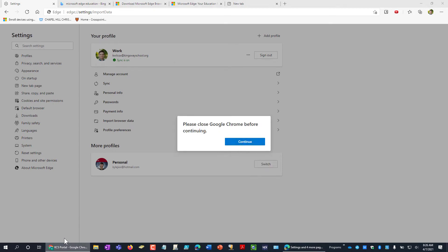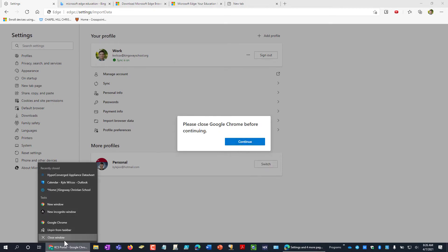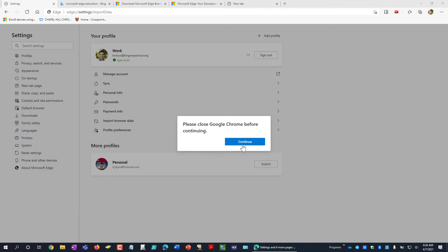It's going to tell me I need to close Chrome before I can do this. I'm going to close that and hit Continue.